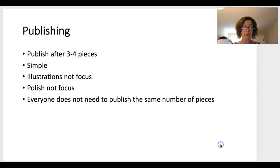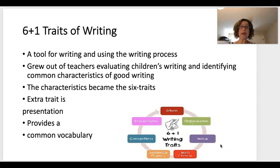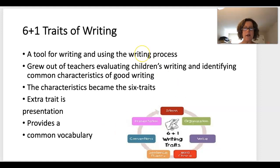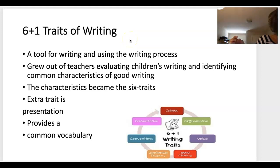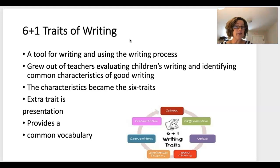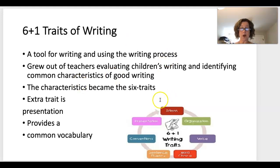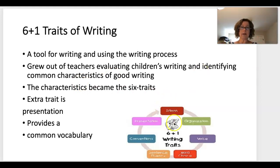Now let's look at some strategies and programs. Six Plus One Traits of Writing is a tool for writing and using the writing process. It grew out of teachers evaluating children's writing and identifying common characteristics of good writing. The six traits are: ideas, organization, voice, word choice, sentence fluency (a mix of short and long sentences), and conventions (grammar, punctuation, capitalization). The plus one is presentation — how the writing actually looks on the page.